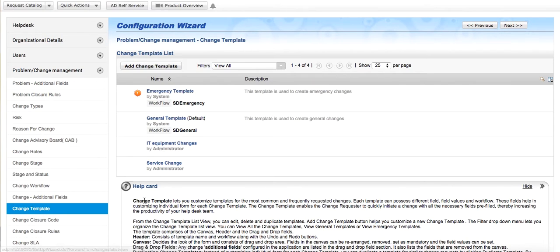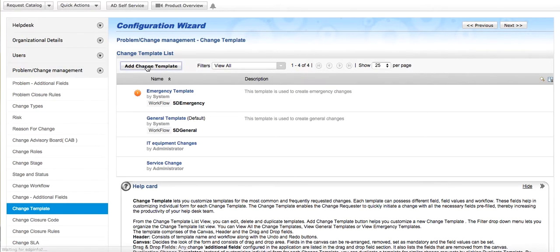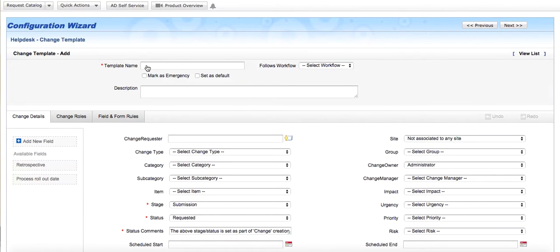The change template helps the technician to initiate a change request quickly as you can create different templates based on the scenarios in your organization. Let's see how to customize the template.